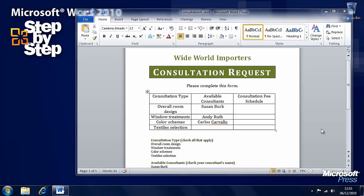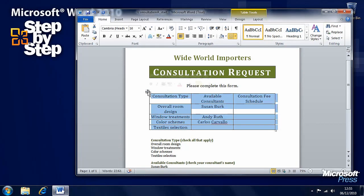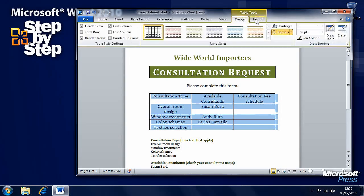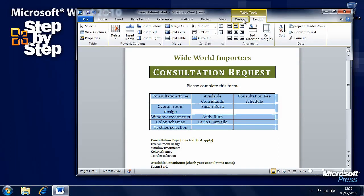Now that we've looked at having information presented in tables, let's look at how we format them. Here's one I made earlier — I've finished inputting all the information into the table we created in the last segment. When a table is highlighted, there's a small square icon in the top left. Click on that and the whole table is selected. We now have two new tabs on the ribbon: the Table Design tab and the Table Layout tab.